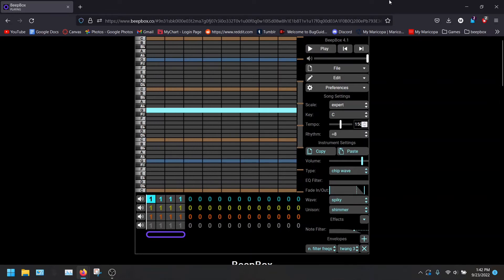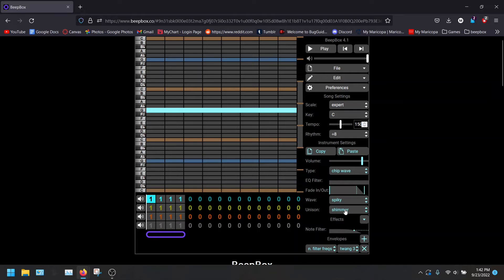I think these are all really nice sounding. And they can be used for any song that you are interested in. Now, what is unison?